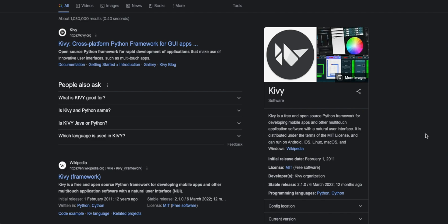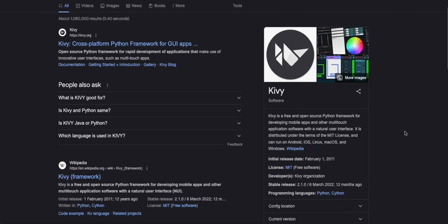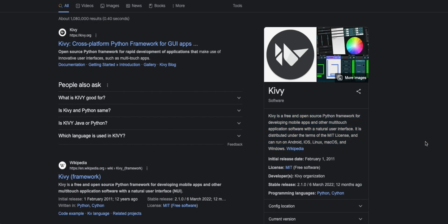Kivy is highly versatile, supporting various platforms such as Windows, macOS, Linux, Android, and iOS. You can build applications with beautiful, responsive user interfaces that work seamlessly across devices.